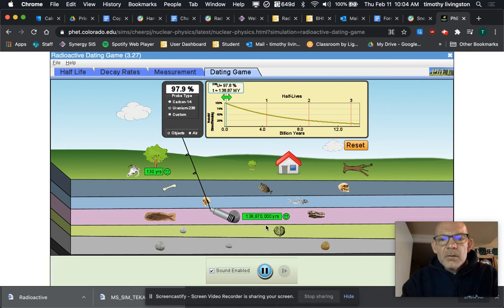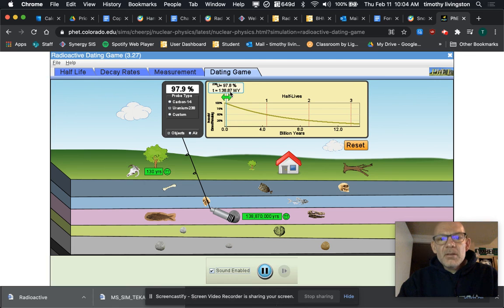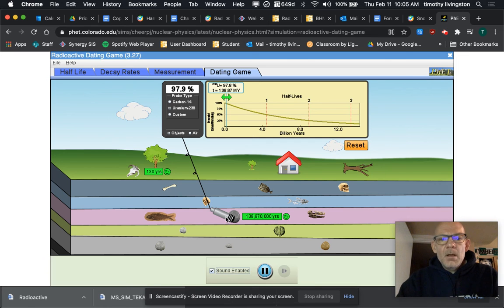Okay, so when you see something like that, 138.87 million years, remember a million is going to have six digits past the number, so you're going to have a total of nine digits there.